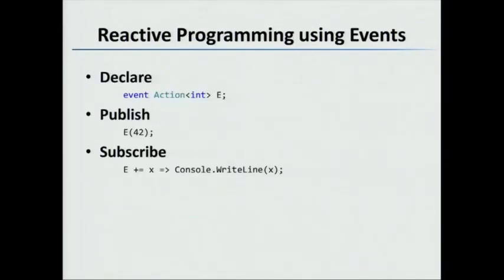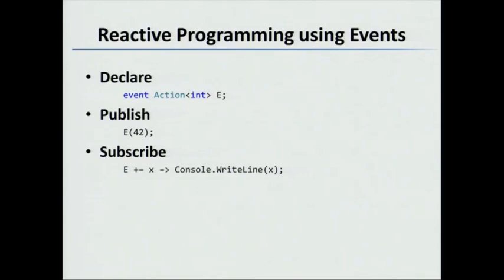We're all familiar with .NET events, and there's three basic operations you can do with them. First, you can declare a .NET event using the event keyword with a delegate type and name. Second, you can publish data to the event by invoking it. Third, you can subscribe to the event by adding a handler. The three basic operations with events are declare, publish, and subscribe.